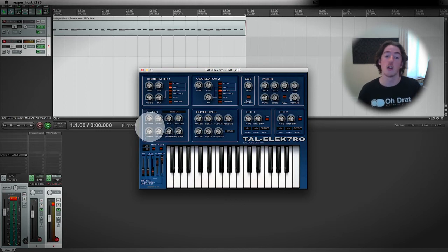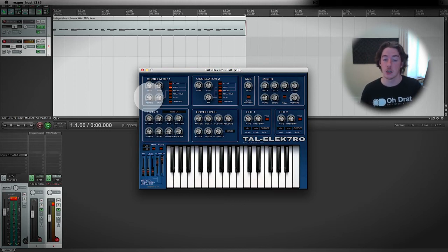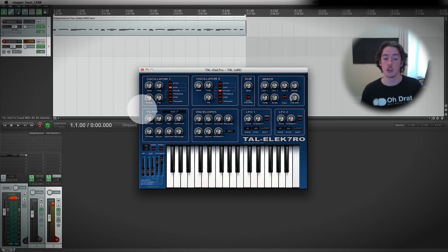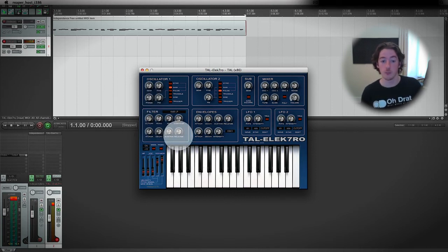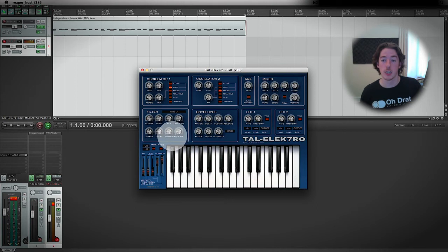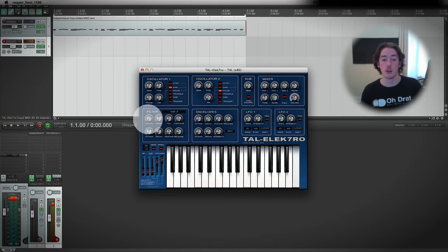If we change the de facto standard, the cutoff dial, then it will change how all of these work because it's changing the point that they're all aiming for.